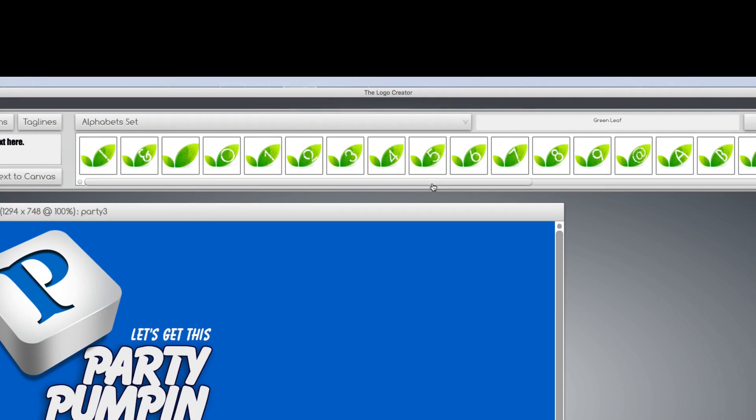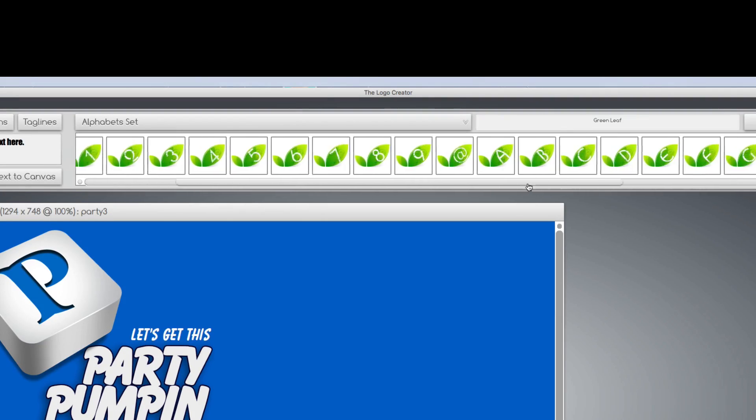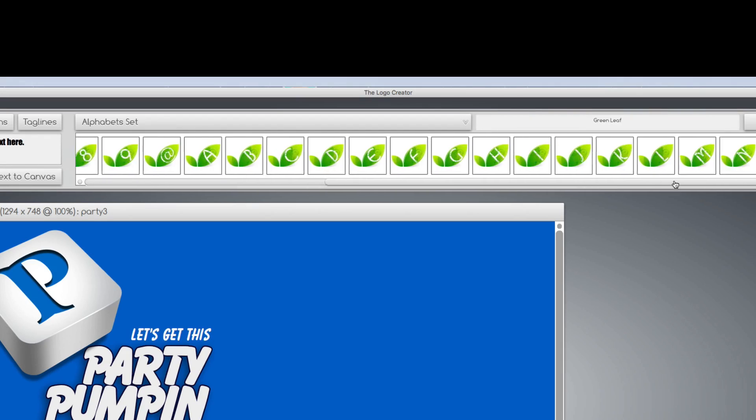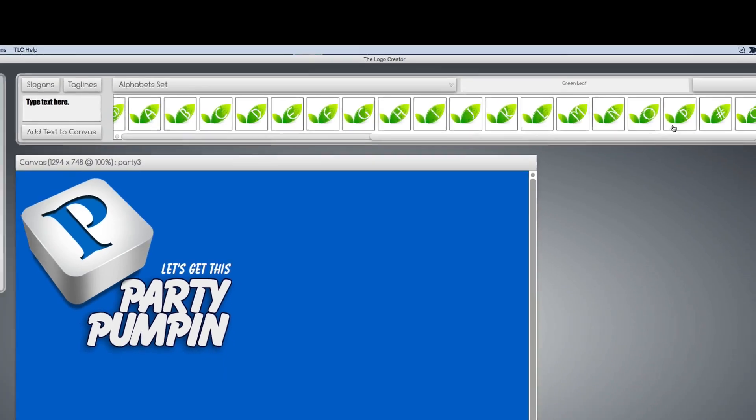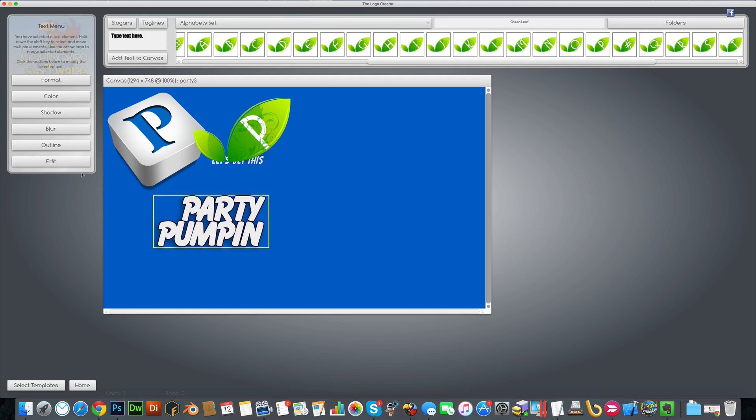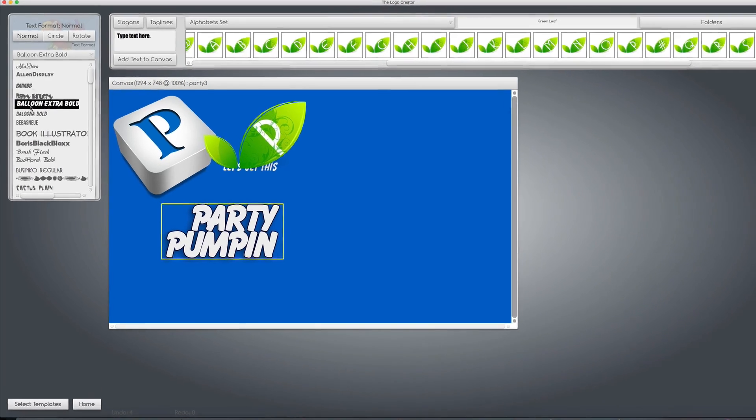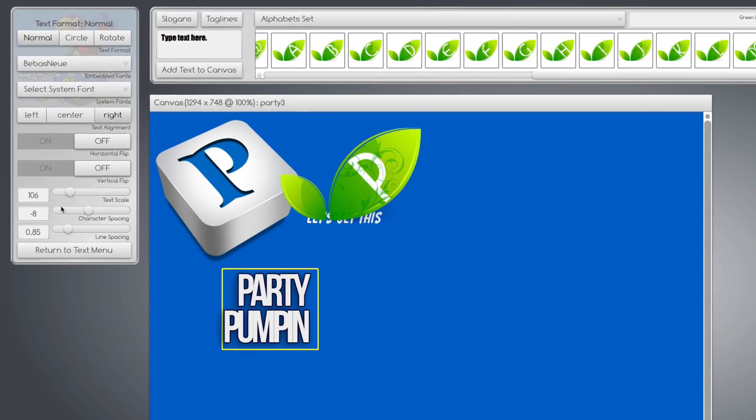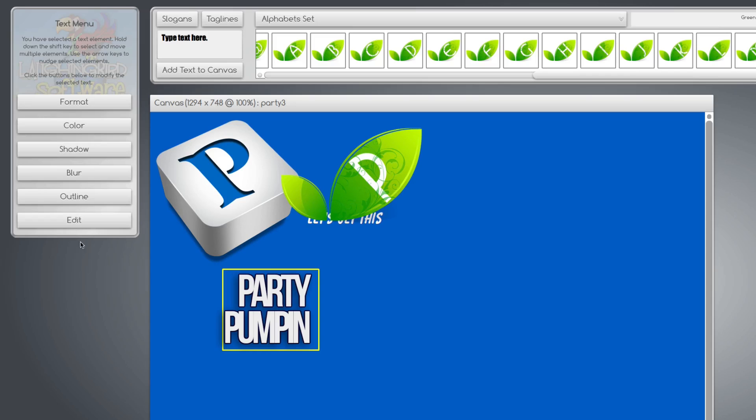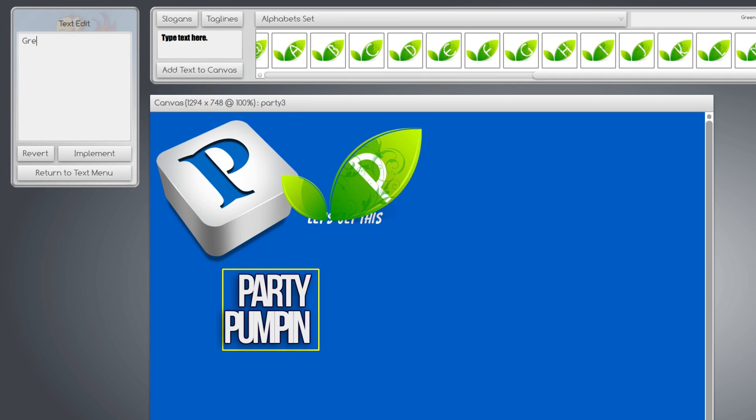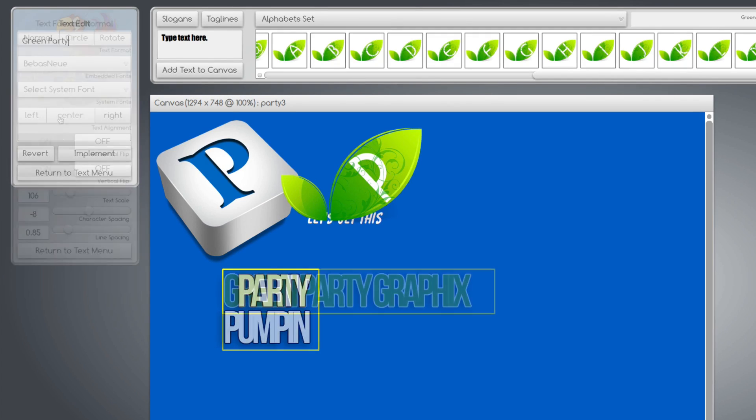For example, let's find the P for this particular logo and drag it down. And let's make this more business-like. Return to menu and click edit. And we'll put this on one line.